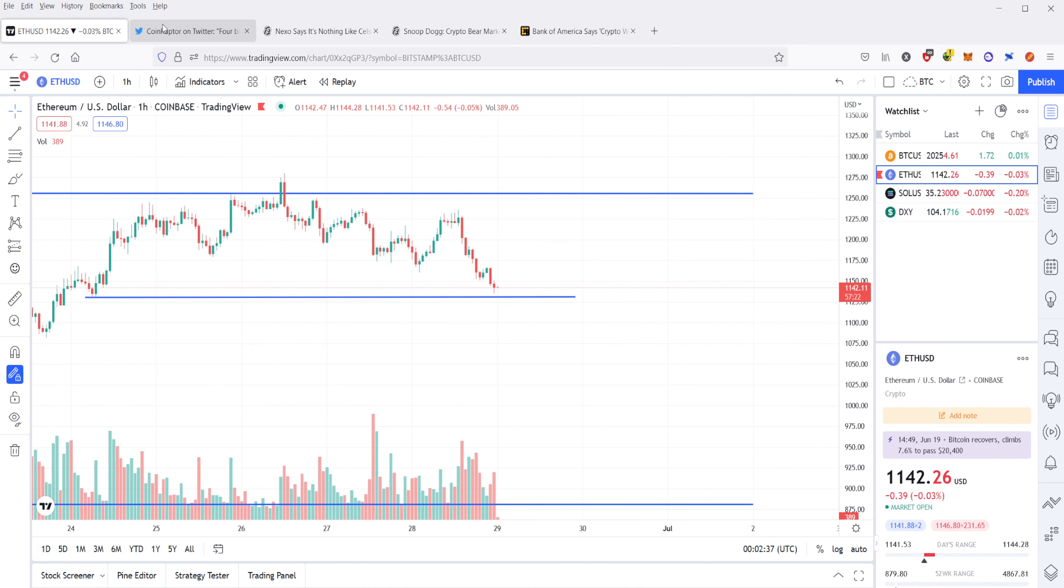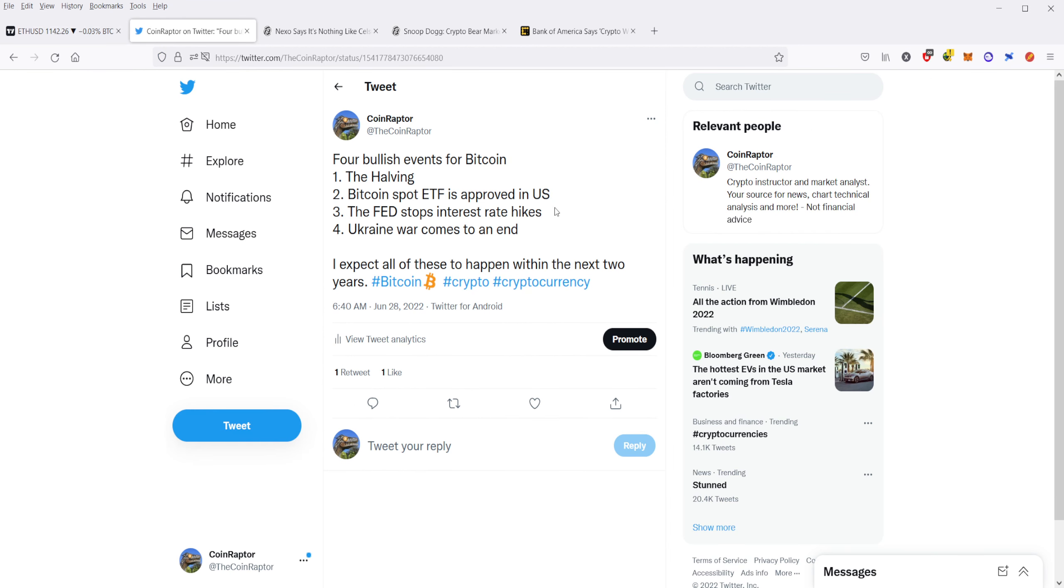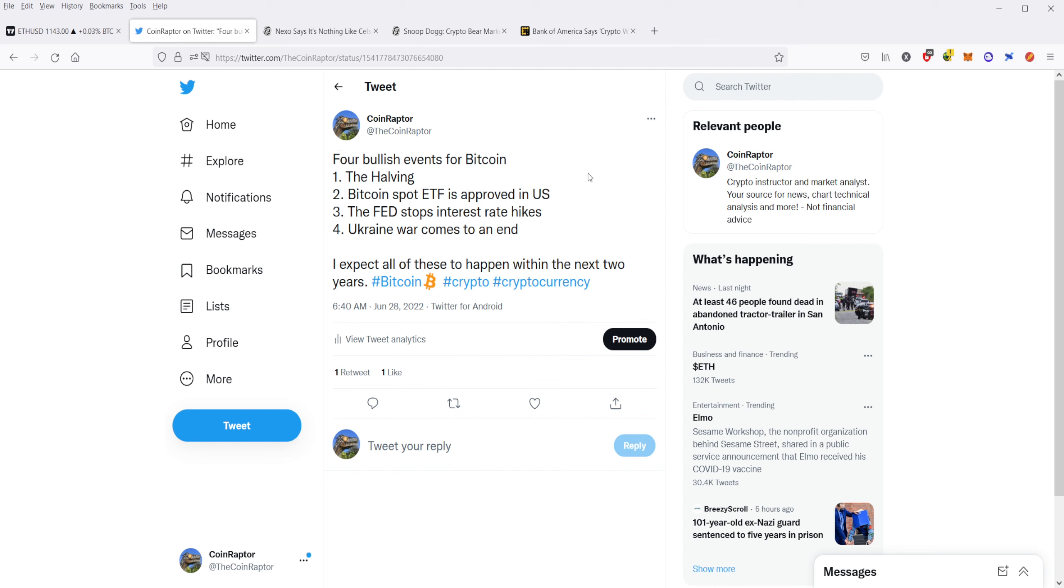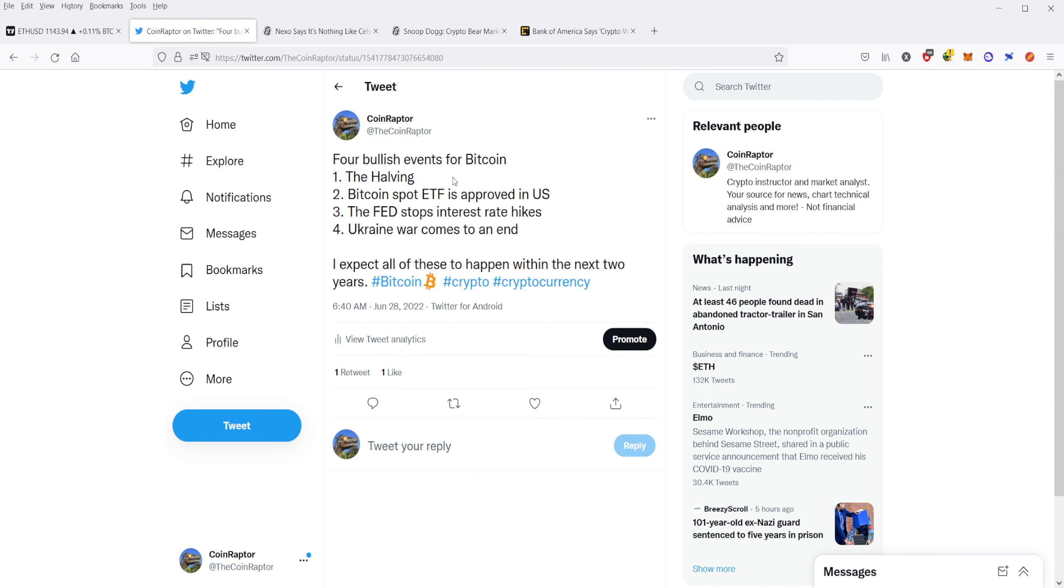Let's zoom out here. Let's look at the macro picture. Something I posted earlier is four bullish events for Bitcoin. Because all the other cryptocurrencies follow Bitcoin, this is four bullish events for all of the crypto market. First, you have the Bitcoin halving. The halving is oftentimes the start of a new bull market. The halving basically just means that the block rewards for Bitcoin gets cut in half. So it affects supply, supply decreases, and demand increases because supply decreases.